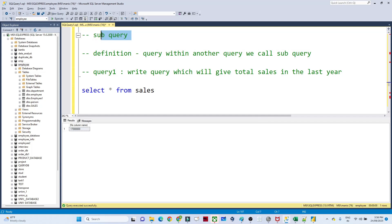In this video we are going to see about the subquery in SQL. This is important from a query perspective — whenever you have to write a complex query, we have to use multiple SELECT statements and consider multiple tables and conditions. In that kind of case, generally we use a subquery. From a definition perspective, a subquery is a query within another query.